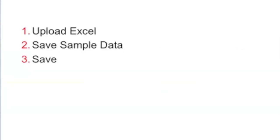You upload Excel, save the sample data, and save the data model. It's that simple. So let's take a look.